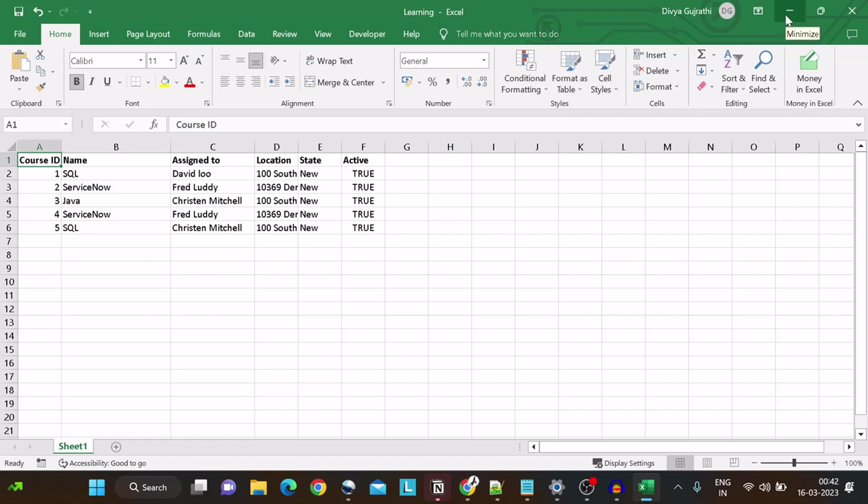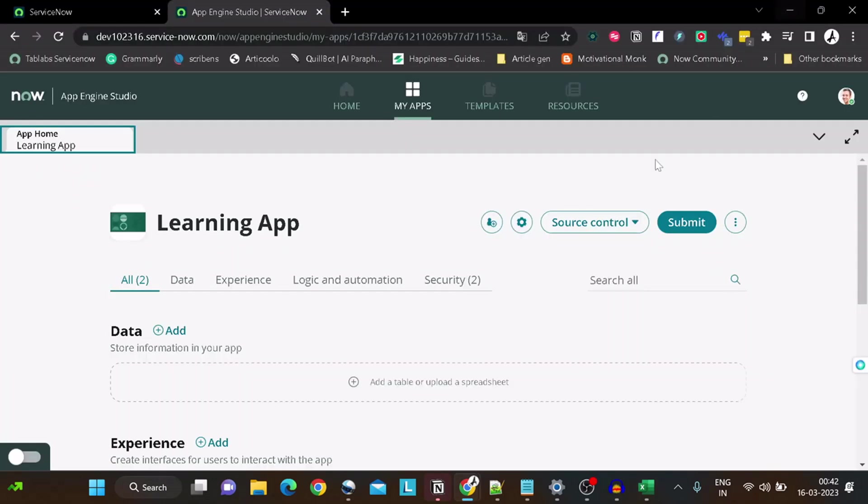It has course ID, name, assigned to, location, state, and active. These are a couple of fields just for the demo purpose. We want to create a table for the scene, and this table will be extending the task table because these are also a learning task.